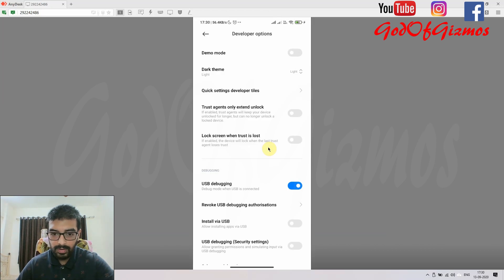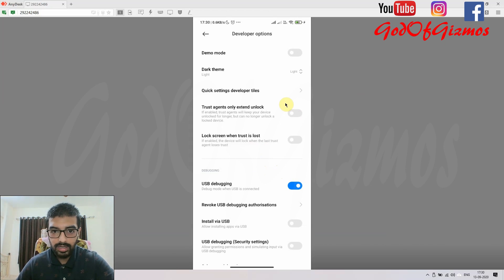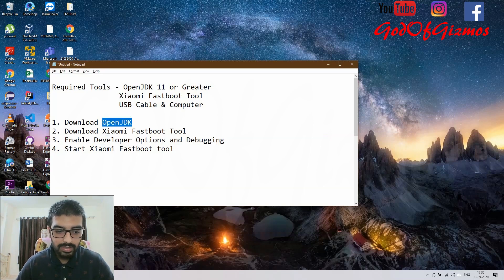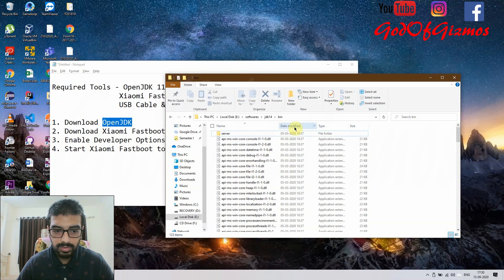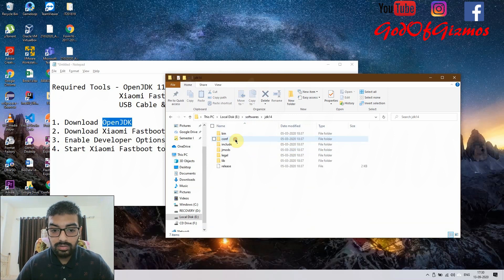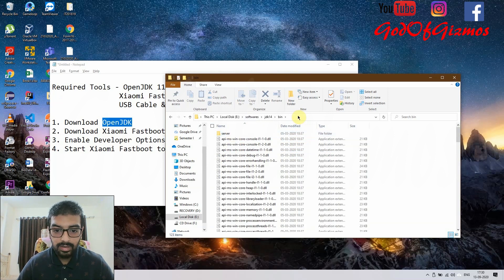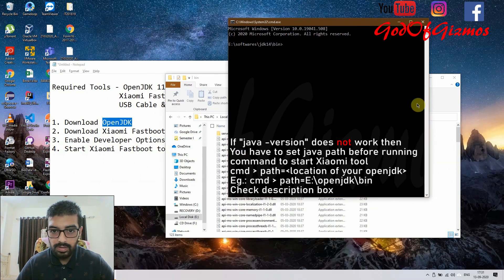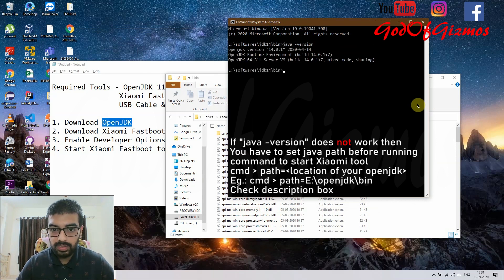Once USB Debugging is enabled, you will get a warning message — just accept it. Now my phone is in developer mode. I will lock the phone and set it aside. Next, I will open OpenJDK, which I have already installed. I'll give you the link in the description box. You need to go into the JDK bin folder and open it in CMD. You can verify the Java version — mine is version 14.